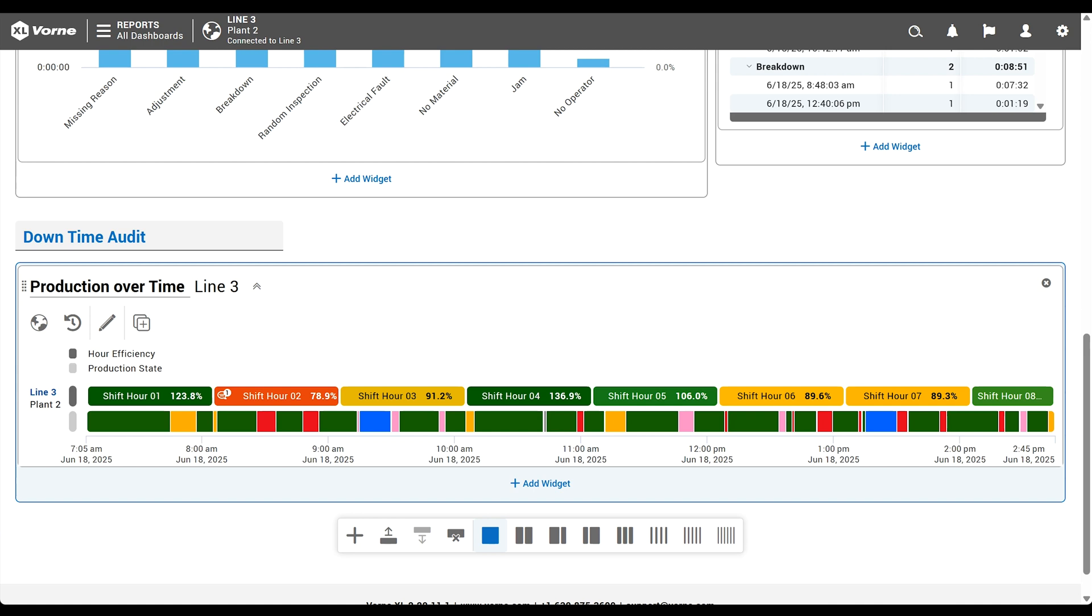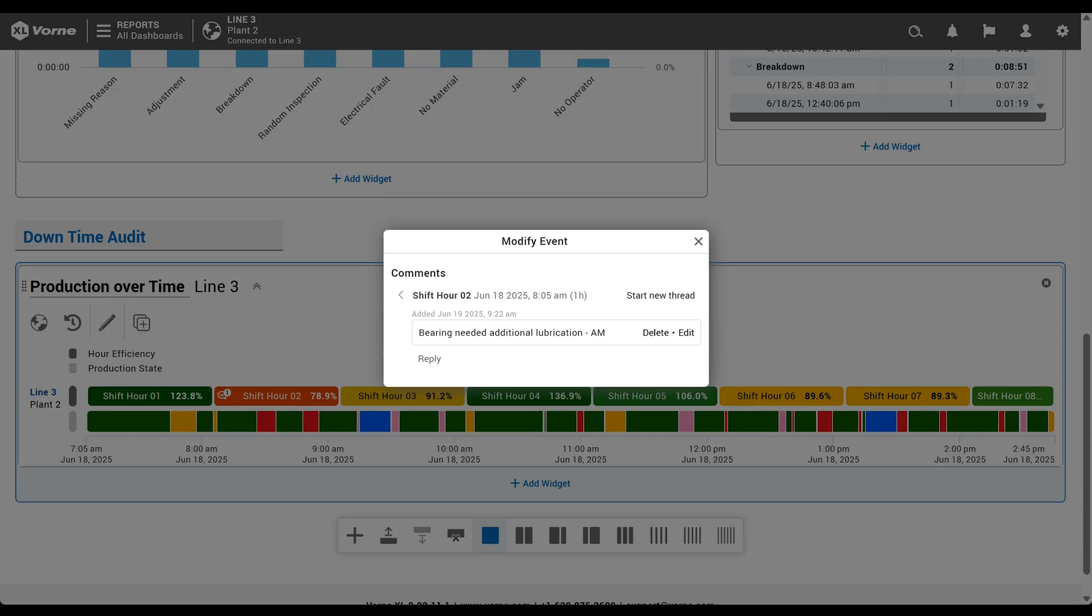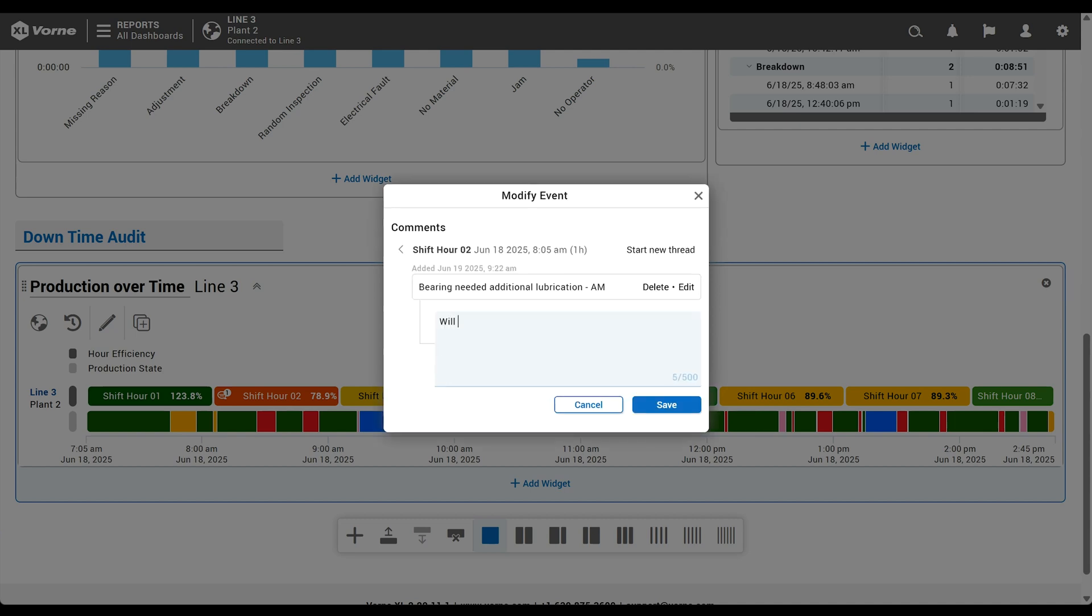We can also click on any event with a comment icon to read existing comments. And if permissions allow, we can add comments to any event.